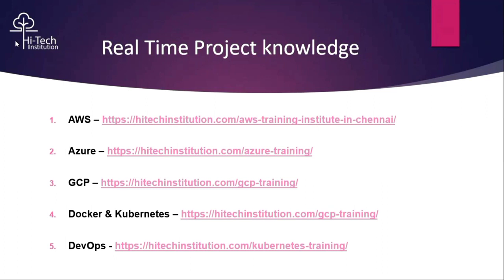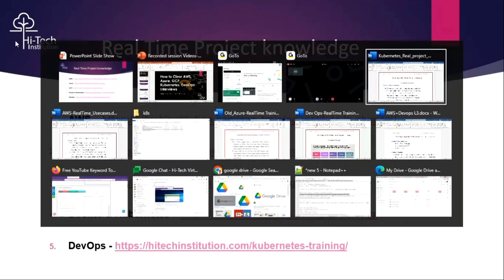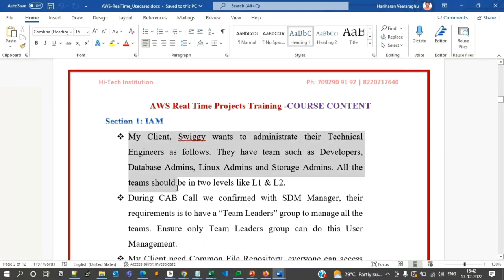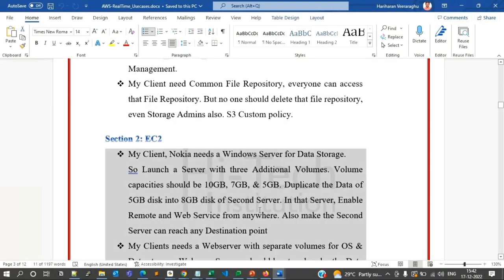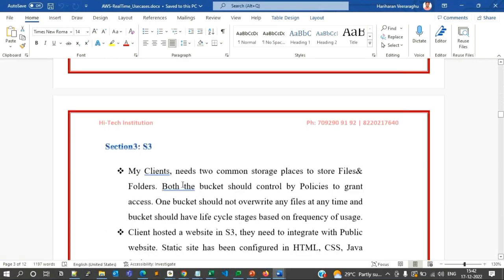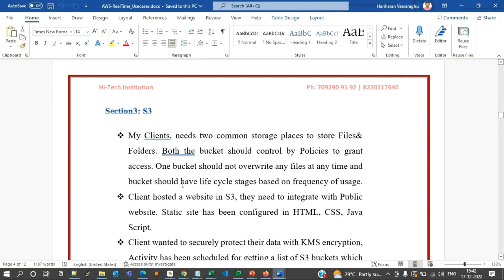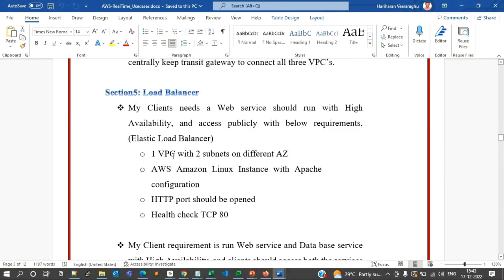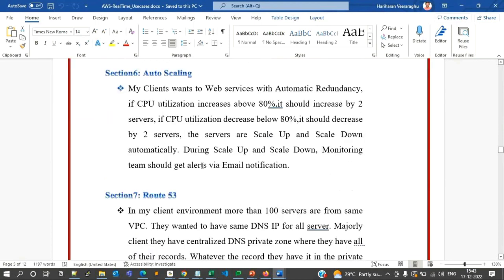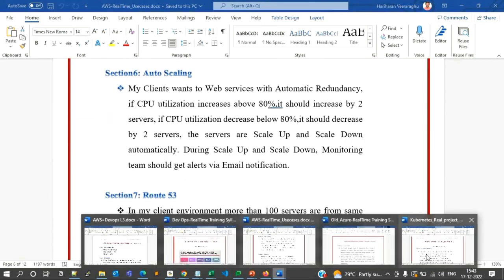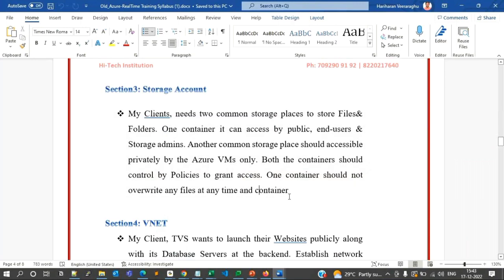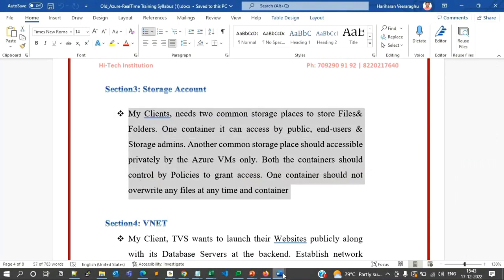The topics and content I've listed are more than enough. In addition to that, I've created lots of documents for you. This is one document for AWS real-time use cases — when you scroll down you'll see big paragraphs covering live project use cases that we regularly encounter. I asked you to build knowledge not just on concepts but on scenarios as well. Similarly, for Azure, there's a document covering IAM, virtual machines, storage accounts — these big paragraphs represent real client requirements.